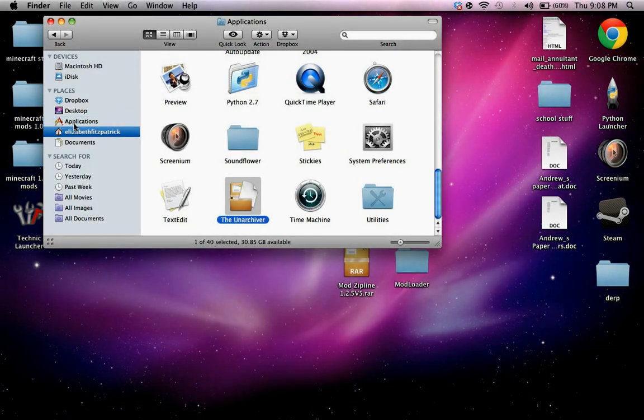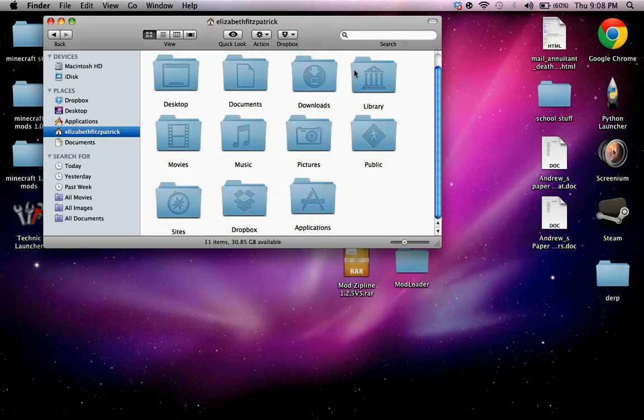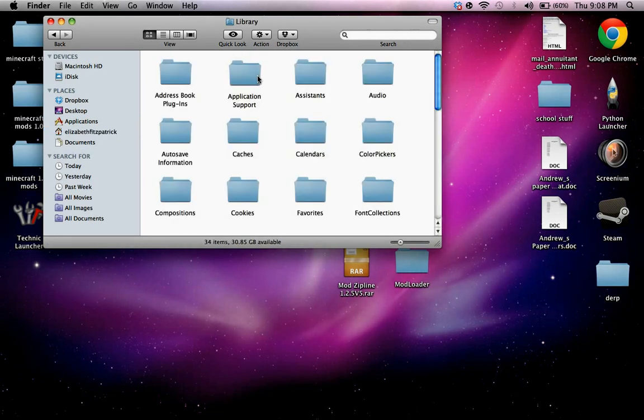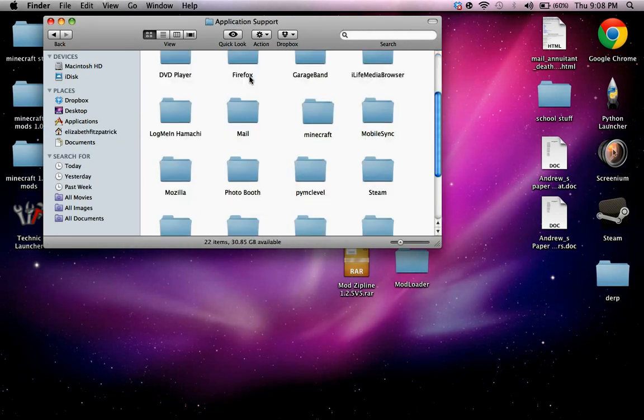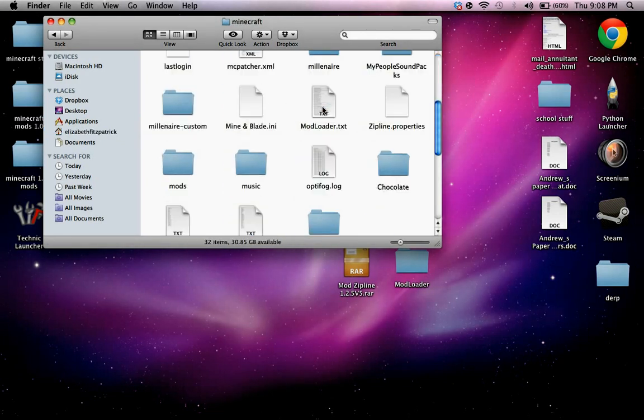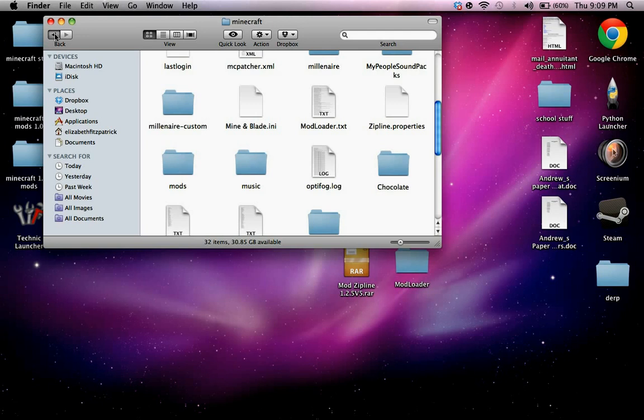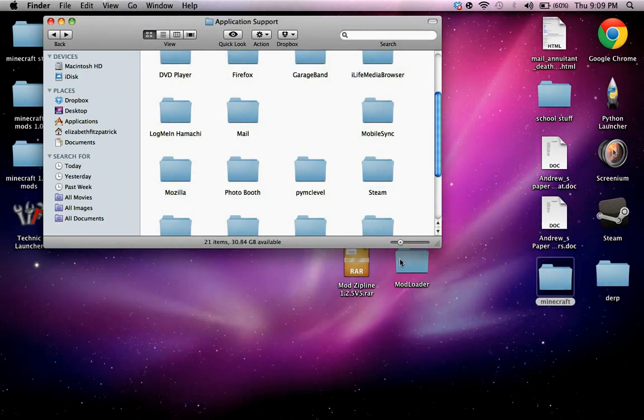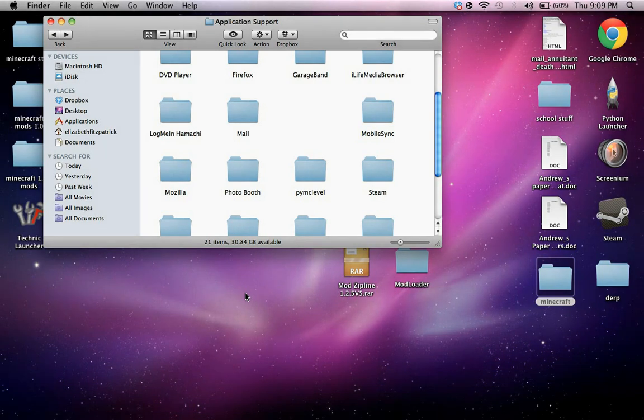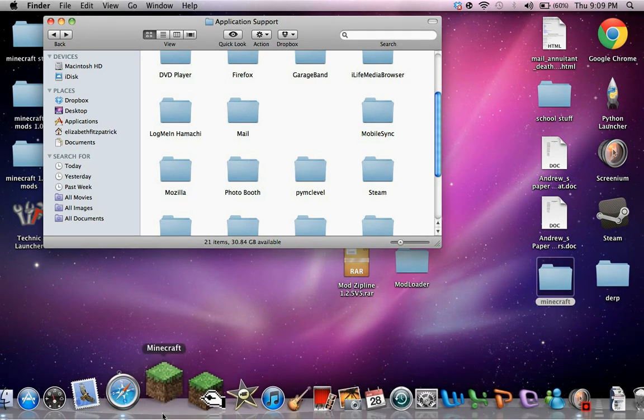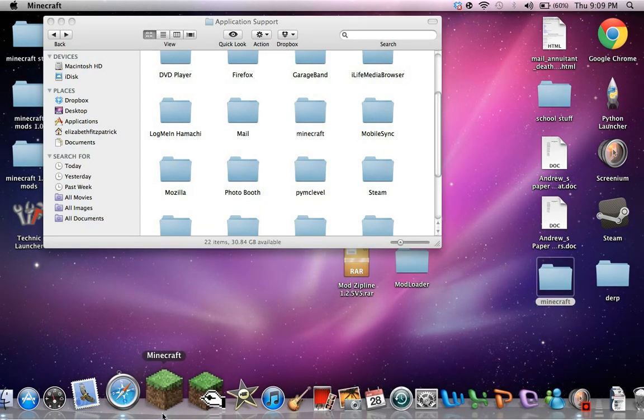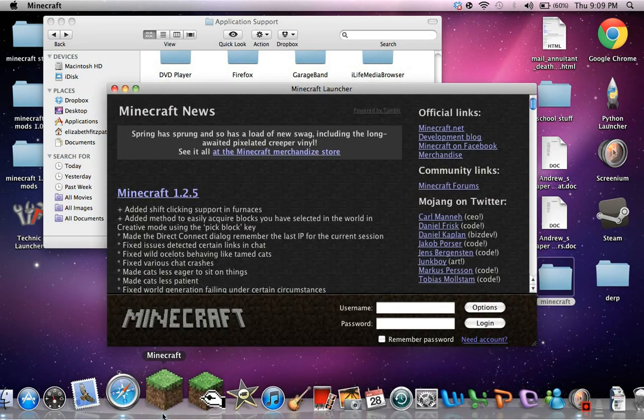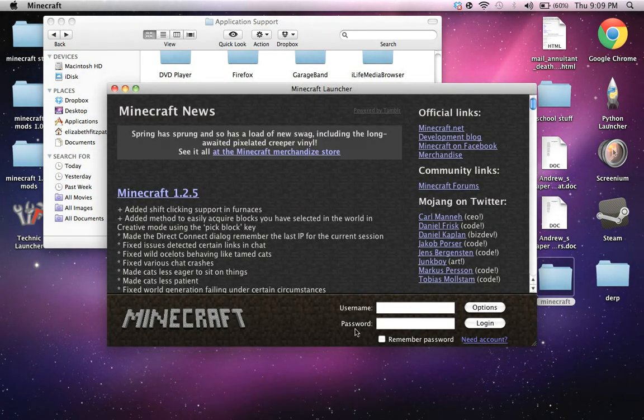And then go to application support, library, and minecraft. Just put minecraft right there and then download a fresh minecraft. Or you can update it, but I have mods downloaded on that one, so I want to keep it.